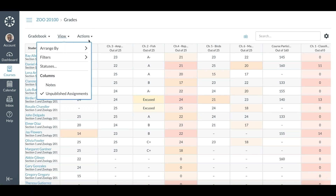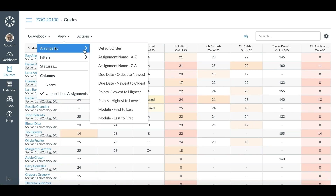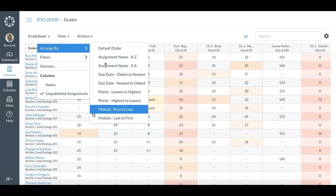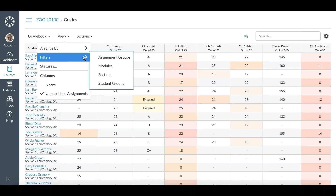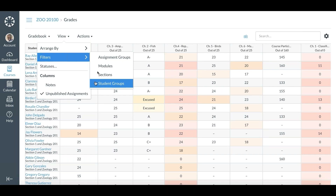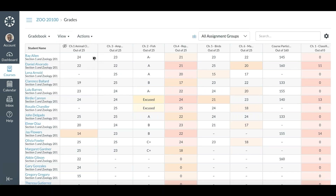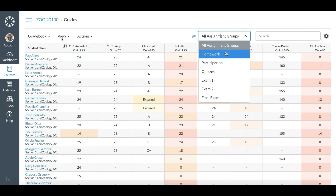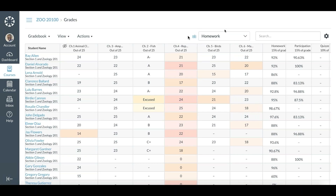This is how the new gradebook looks — not completely different from the old one, but you will notice some new things. You will have a View option which gives you the option to arrange by alphabet, due dates, or modules. You can also filter by assignment groups, modules, sections, or even student groups. If you have grading periods set up by your district, you can also filter by grading period to show just quarter one, two, three, or four.